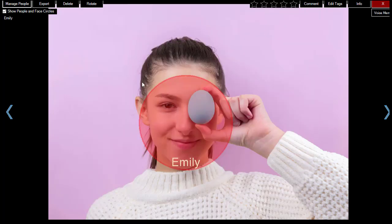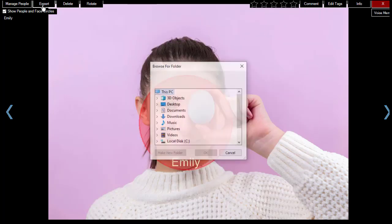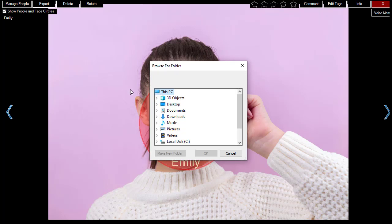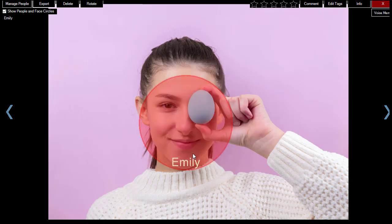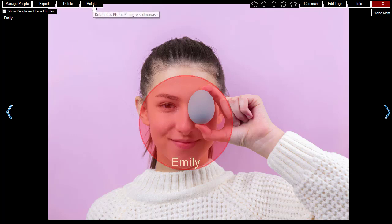You can export the photo or the video you are currently viewing. For photos, you can rotate the display orientation if needed.